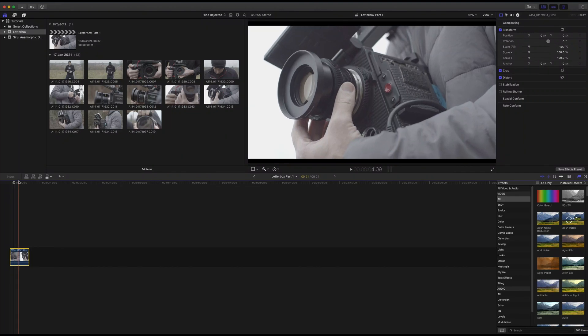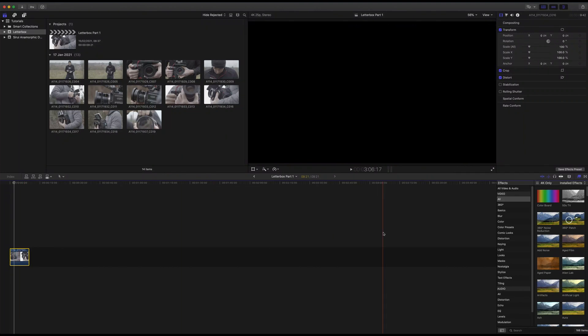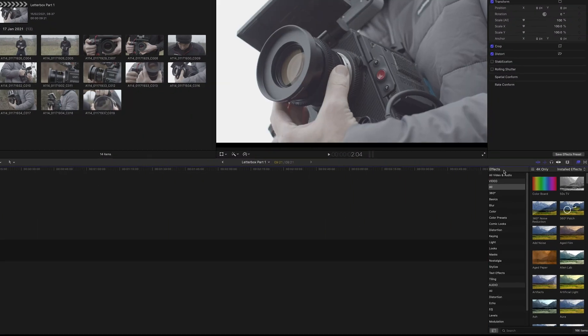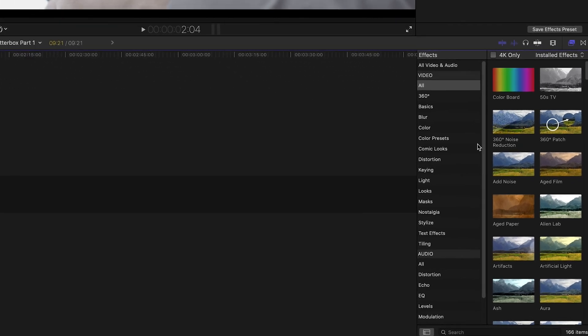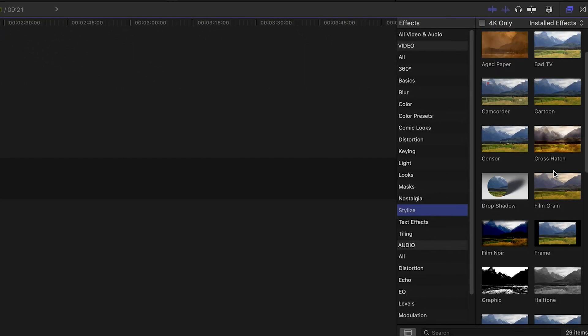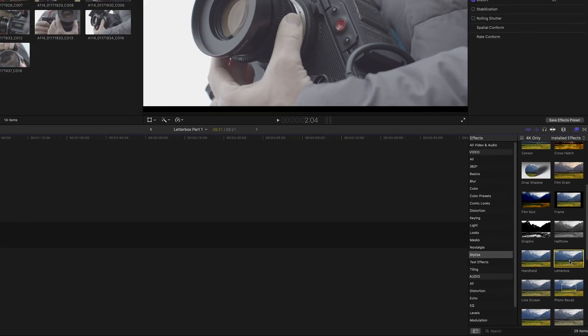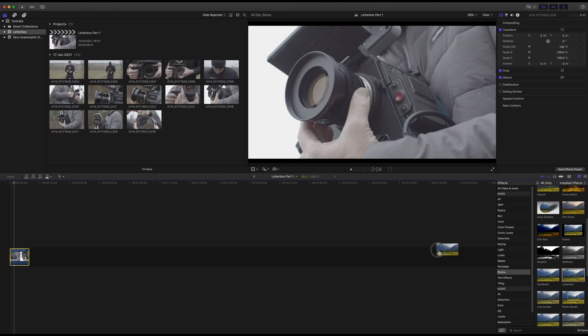The quickest and easiest way to add the classic cinematic black bars in Final Cut Pro X is to go to Effects and under Stylize find the Letterbox effect. Drag and drop the effect onto your footage.